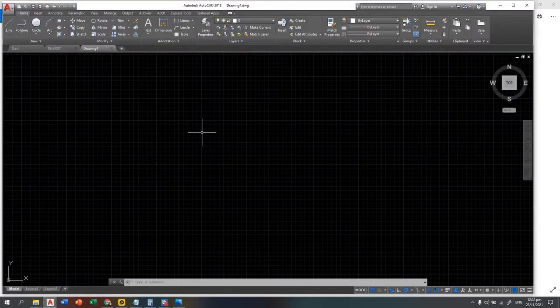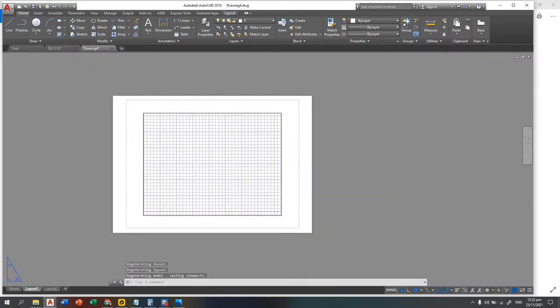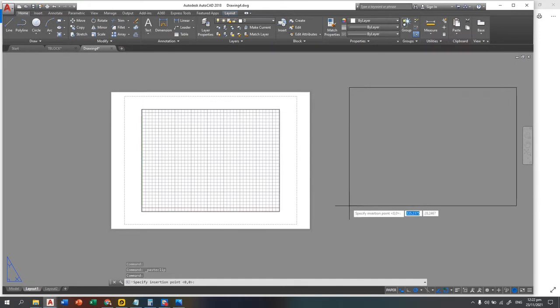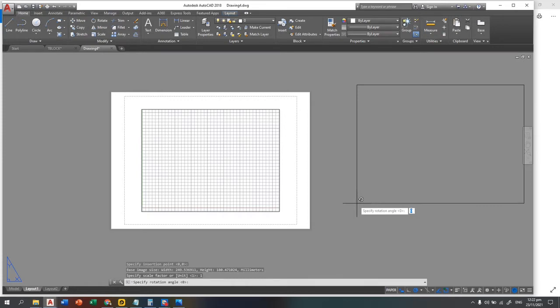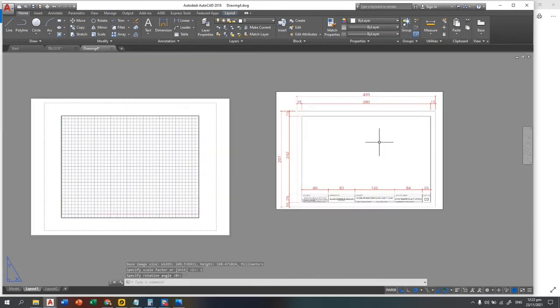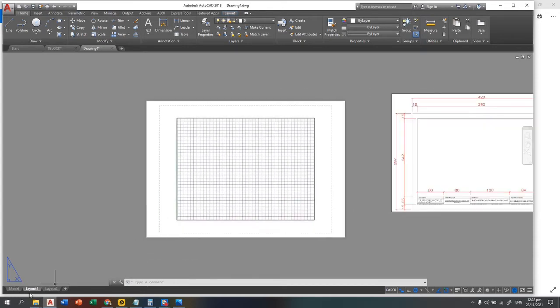We are not going to use the model space — we are going to use the layout. I'll paste the figure in this corner so I have a copy of it. The scale is 1 and rotation is zero. These are the following dimensions for that.